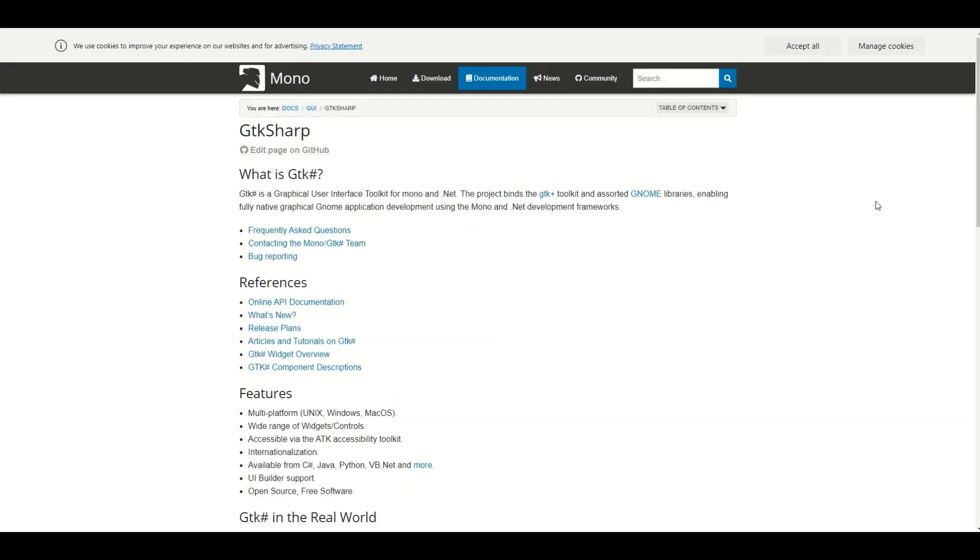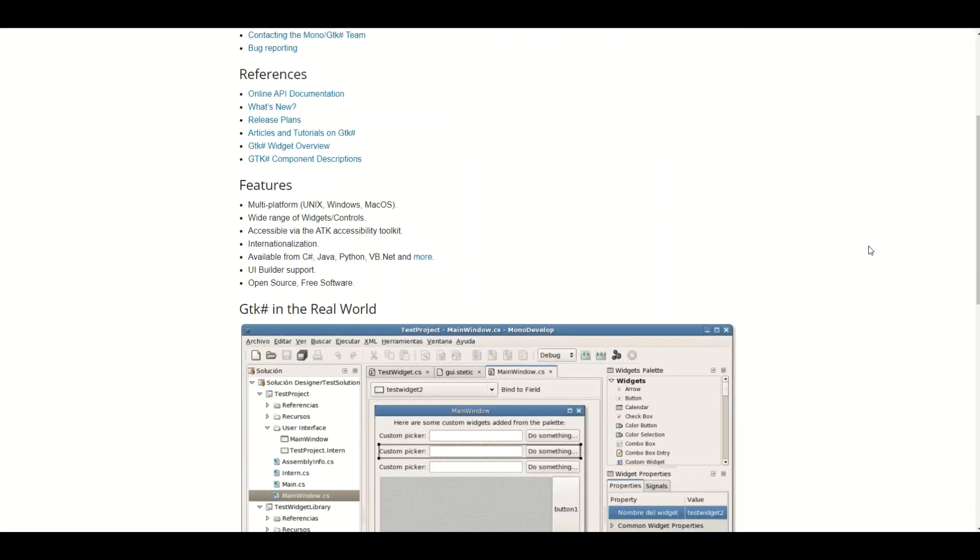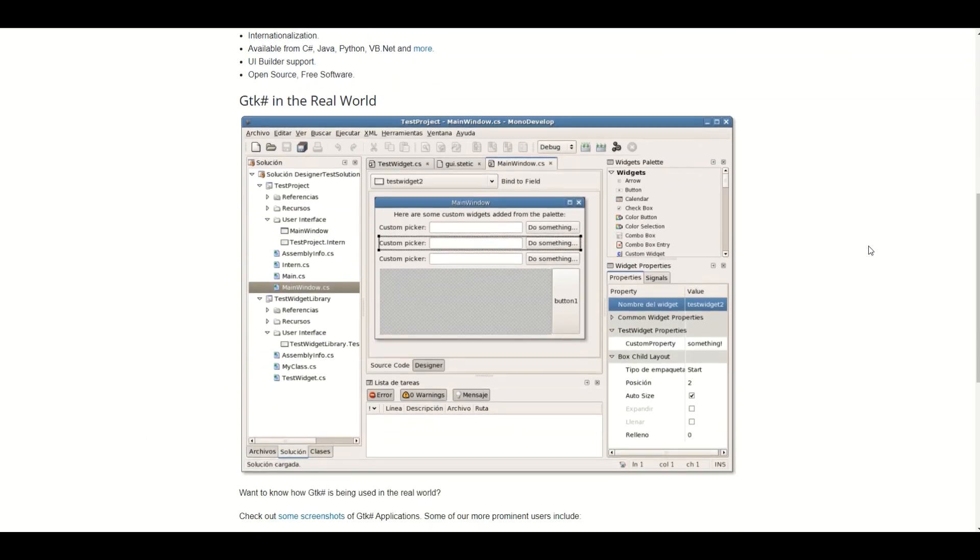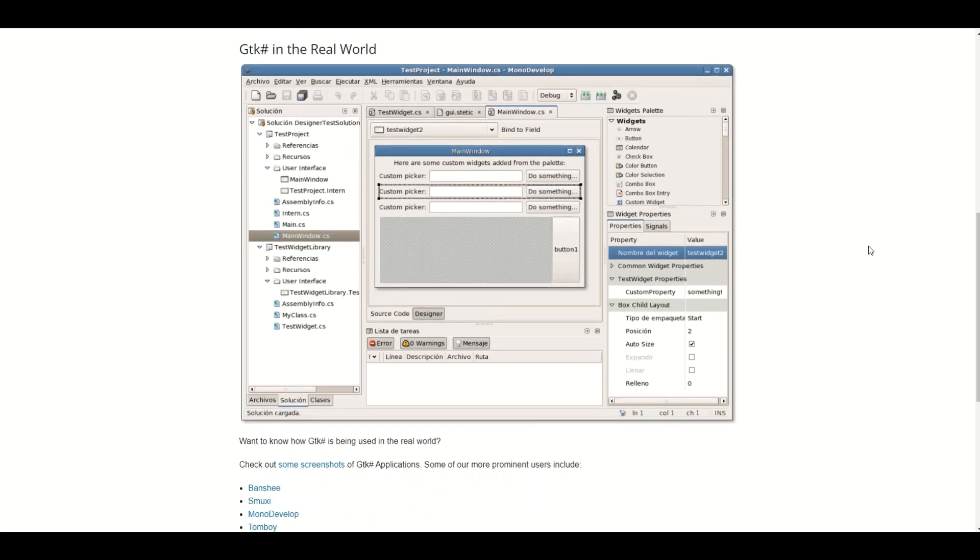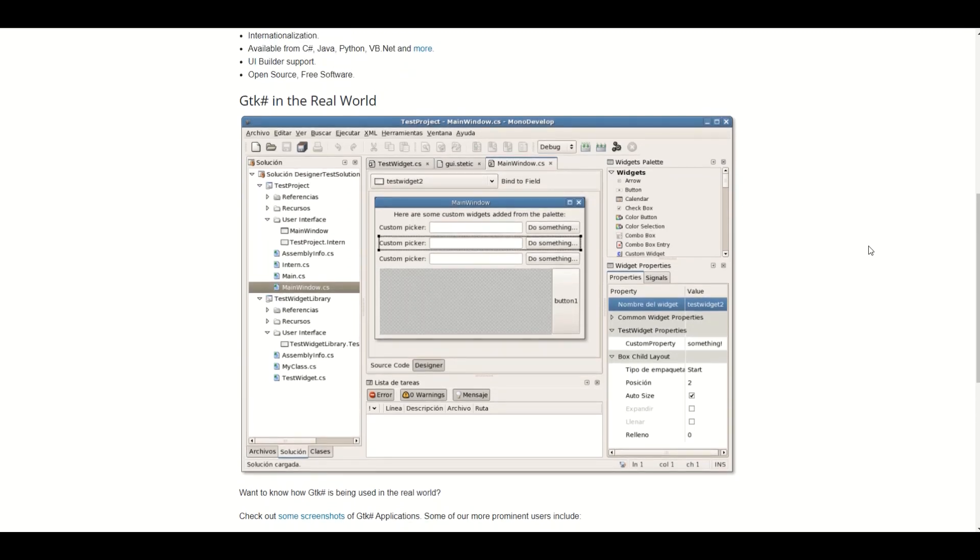If you're curious about the Mono GTK-Sharp library, I provided a link to this also. It is a very cool library which can be used to develop desktop applications using Mono on Linux.